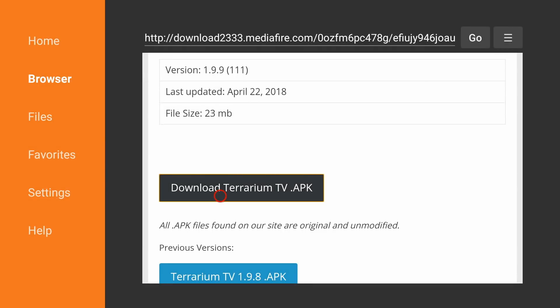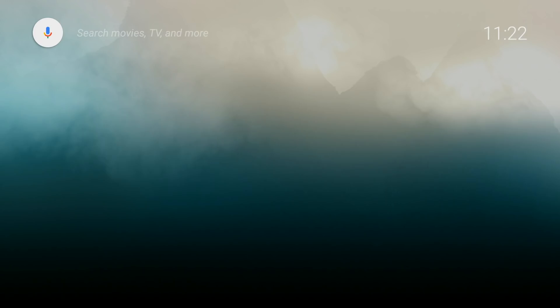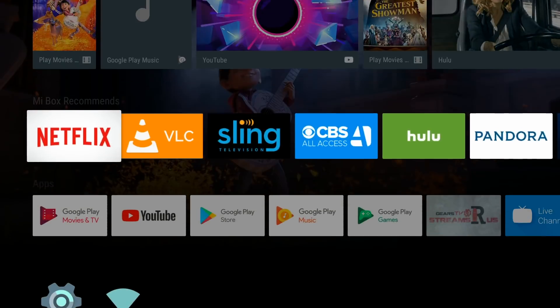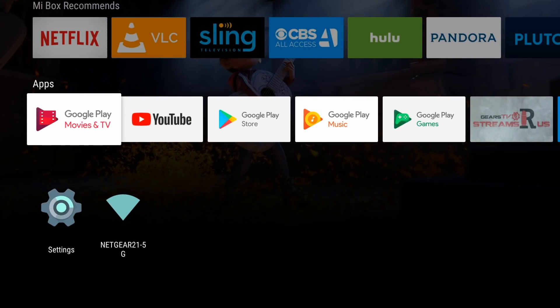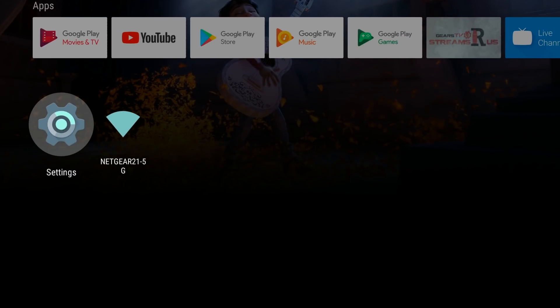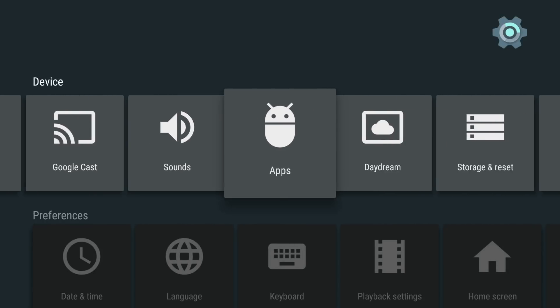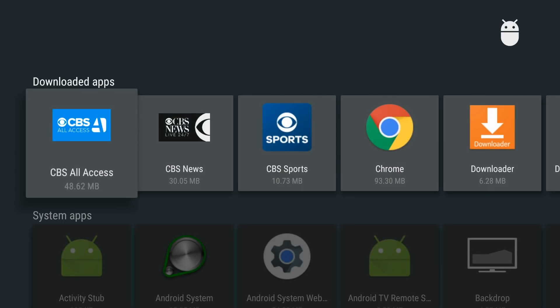Terrarium TV is now downloaded to your device. If you click the home button it'll bring you back to the home screen. We always suggest accessing the file through the settings menu — click on Settings, then go to the right and click on Apps.